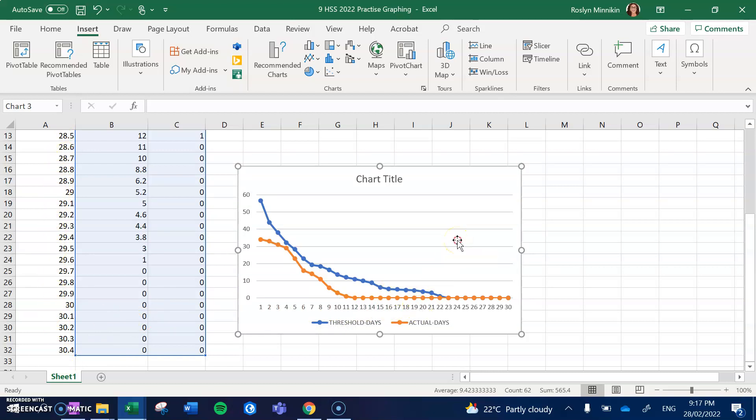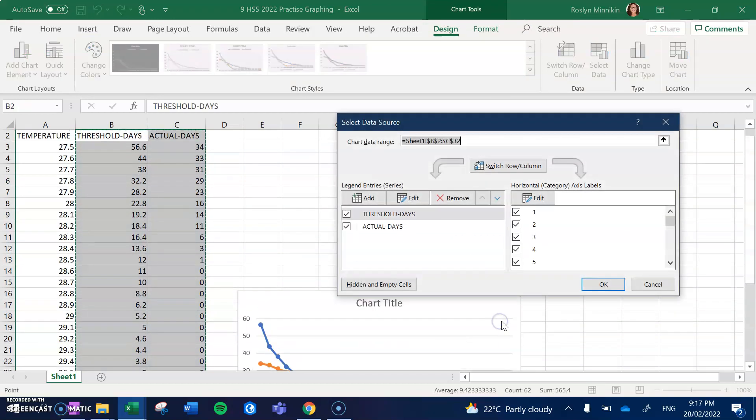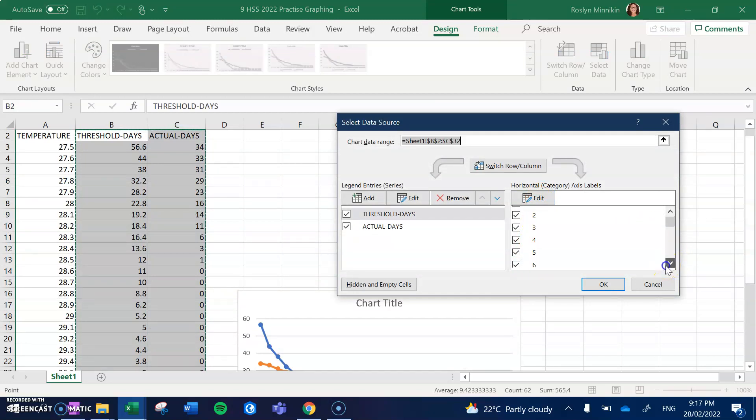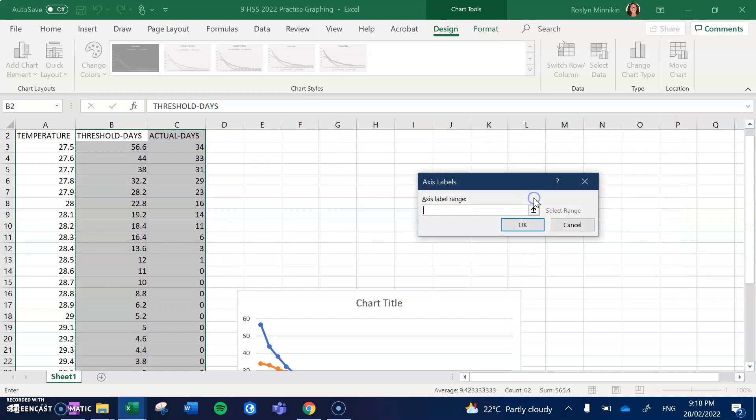To do that, we right-click on the graph and we go Select Data. We can see one, two, three, four, five, which is all of the numbers that we've got on our x-axis down here, and we're going to edit them. So you can see that they're all ticked. We click Edit and it gives us an axis label range to choose from.